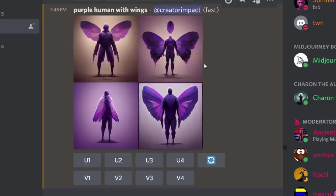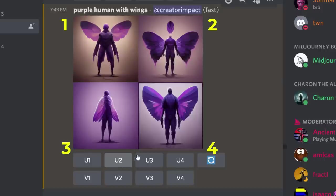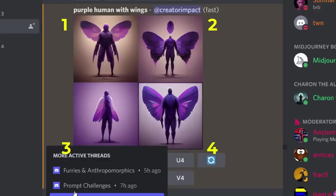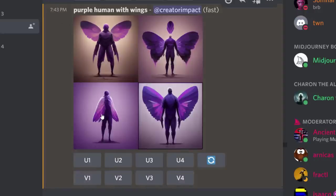We're going to go through a few different things you can do to also produce something a little bit different. You can see we can pick any one of these to upscale.